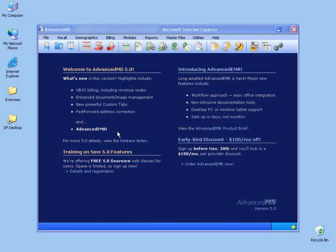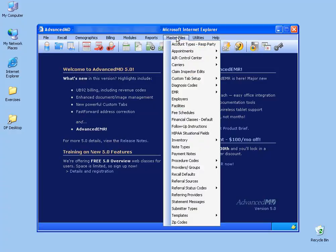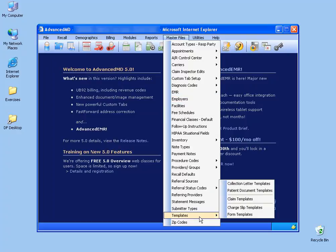To create your charge slip template, or what some offices refer to as their super bill or tickets, go up in the menu on Master Files, down to Templates, and then click on Charge Slip Templates.